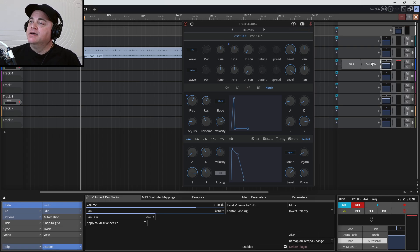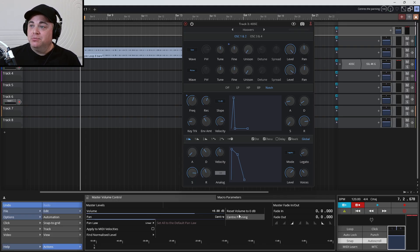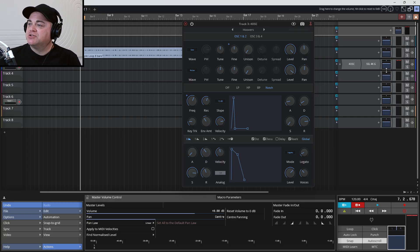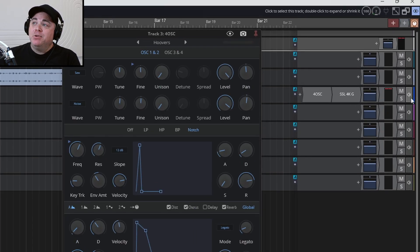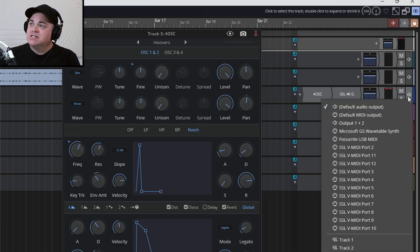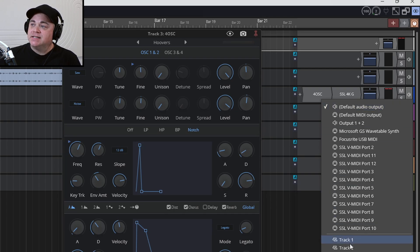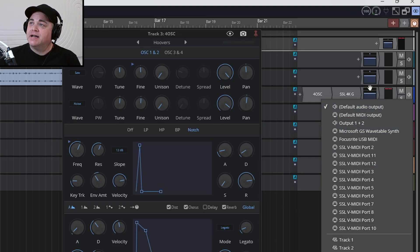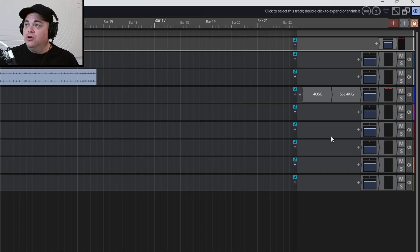If you're still not getting sound and you have volume there, also make sure your master volume is turned up in case you've accidentally turned that down. Additionally, maybe you've accidentally changed the output for this track — if you click on the little speaker icon over here, make sure Default Audio Output has the check mark beside it. Sometimes you can accidentally set it to another device or a different set of outputs.